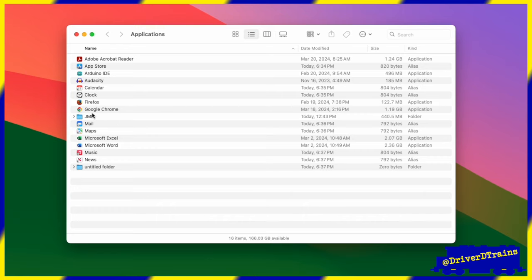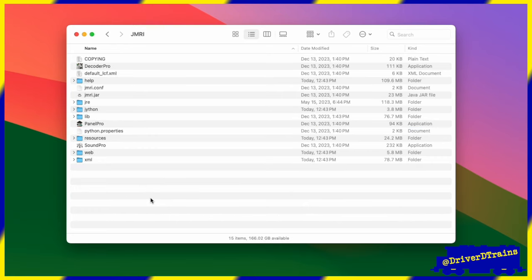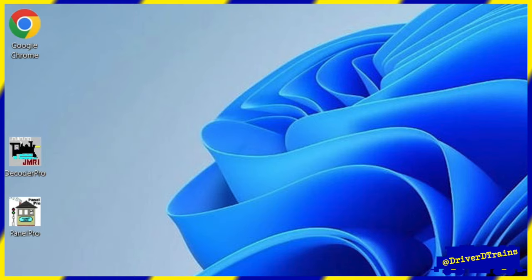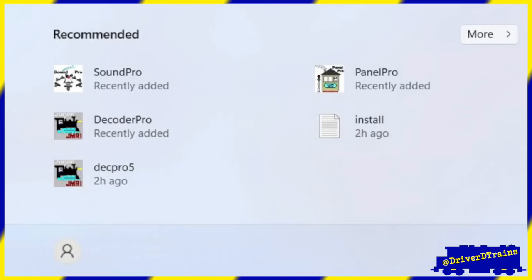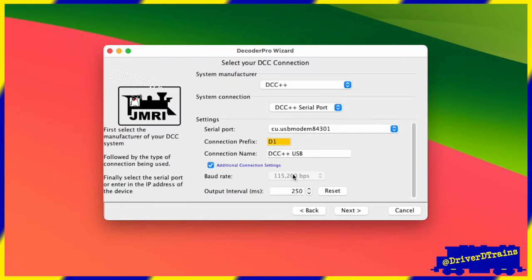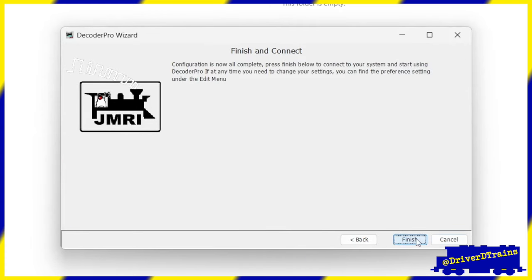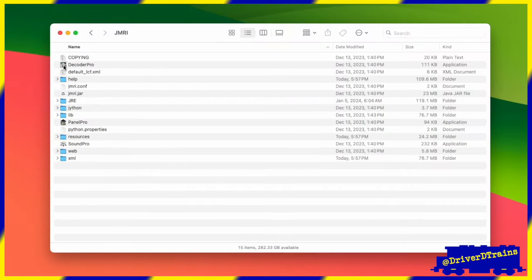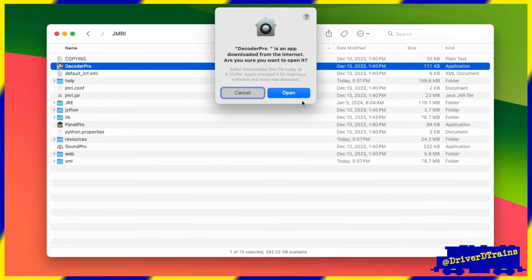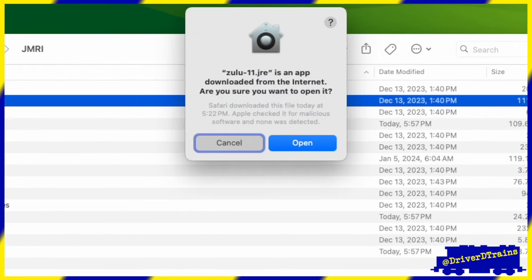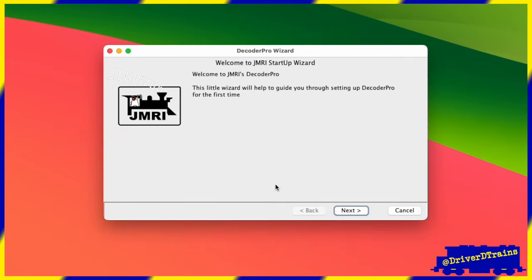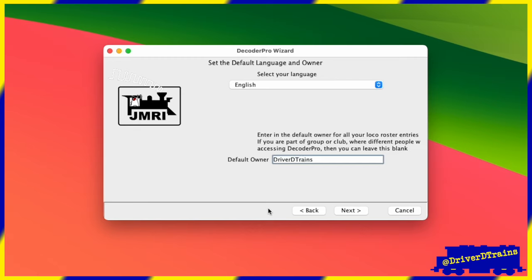On the Mac, we can find Decoder Pro in the JMRI folder in our Mac's Applications folder. On the PC, we can find a shortcut for the Decoder Pro app on our Windows desktop or in the Start menu. For the rest of this video, I will be demonstrating Decoder Pro using a Mac. Everything for JMRI should be the same for Windows, although some of the computer system menus will be different. The first time we start Decoder Pro, we may see a message from our computer asking us if we are sure we want to open it, along with a similar message for the Azul Zulu JRE. We'll confirm that yes, we do want to open these. Then we will be greeted by the JMRI startup wizard. The first thing we will need to do is confirm our language and, if desired, enter an owner name. We can also leave the owner name blank if we want.